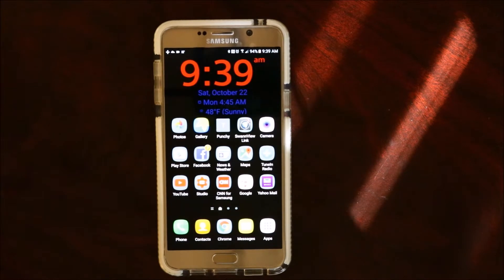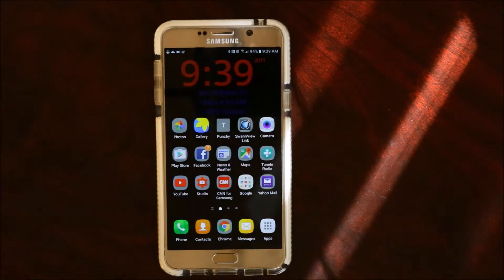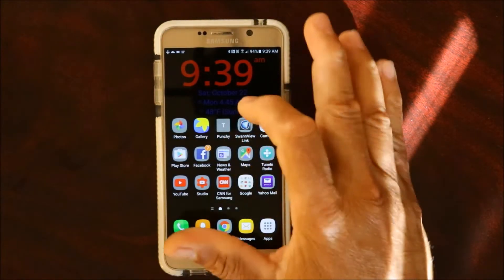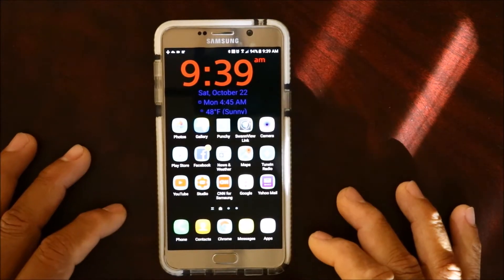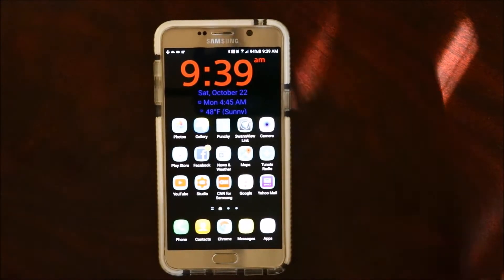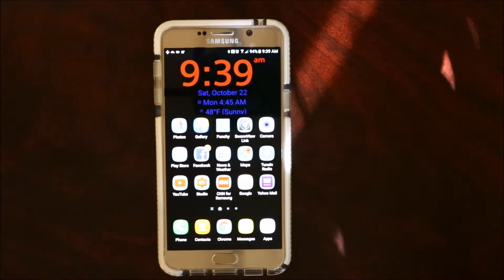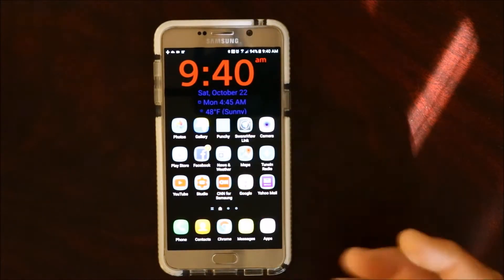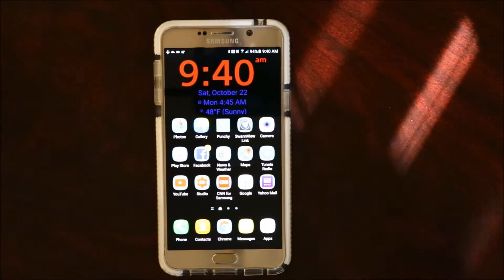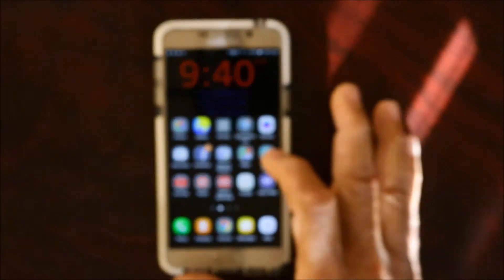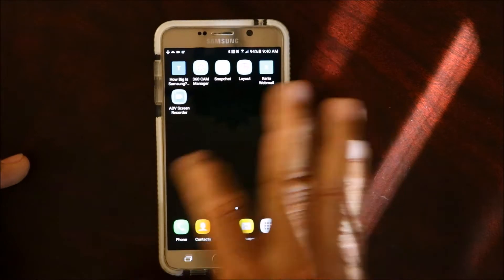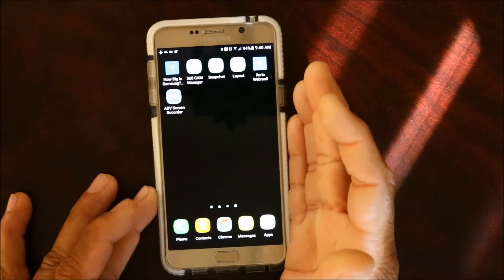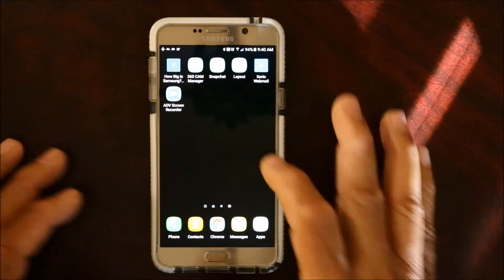Hey guys, this is Charlie and today I'm going to show you how to get the Google new Pixel Launcher on your device, on any Android device. For those of you who don't know what a launcher is, a launcher is basically what makes your phone look the way it does — it's the skin, the interface. The launcher is what makes your phone look really nice and pimps it out.